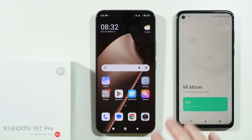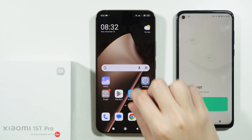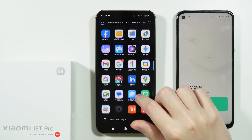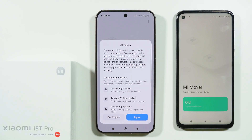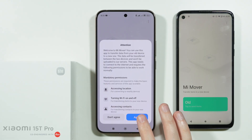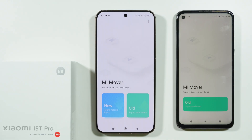If you want to transfer data from your old phone to Xiaomi 15T or 15T Pro, we can use an app called MiMover. On the Xiaomi 15T and 15T Pro, it comes pre-installed. It is also available on many Xiaomi, Poco, and Redmi smartphones. You just have to open the app on your old phone in order to start transferring files.